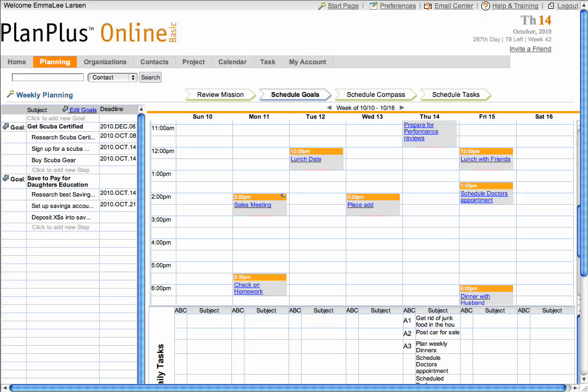The Schedule Goals area combines your goals with their steps, along with your calendar and task list.